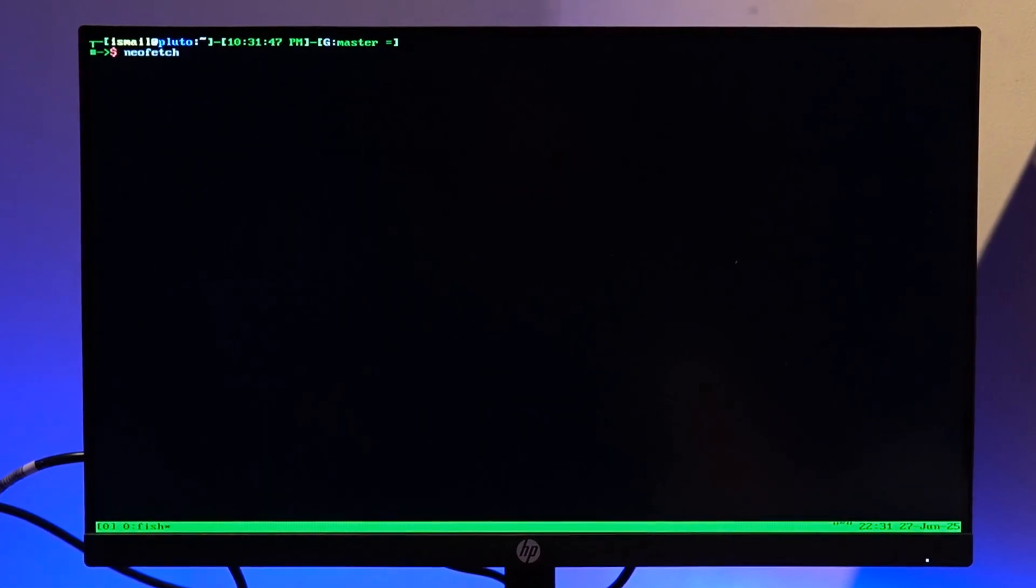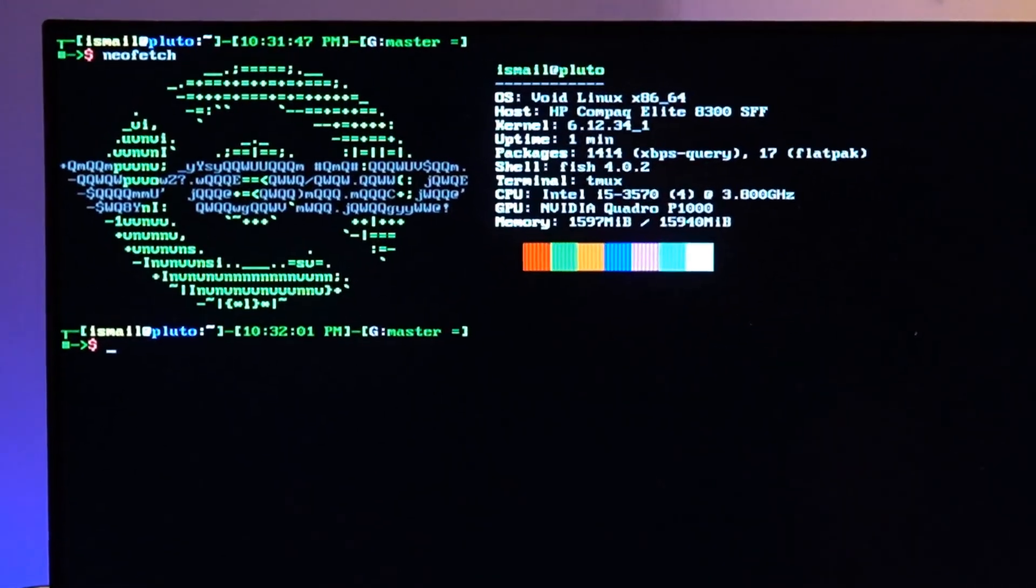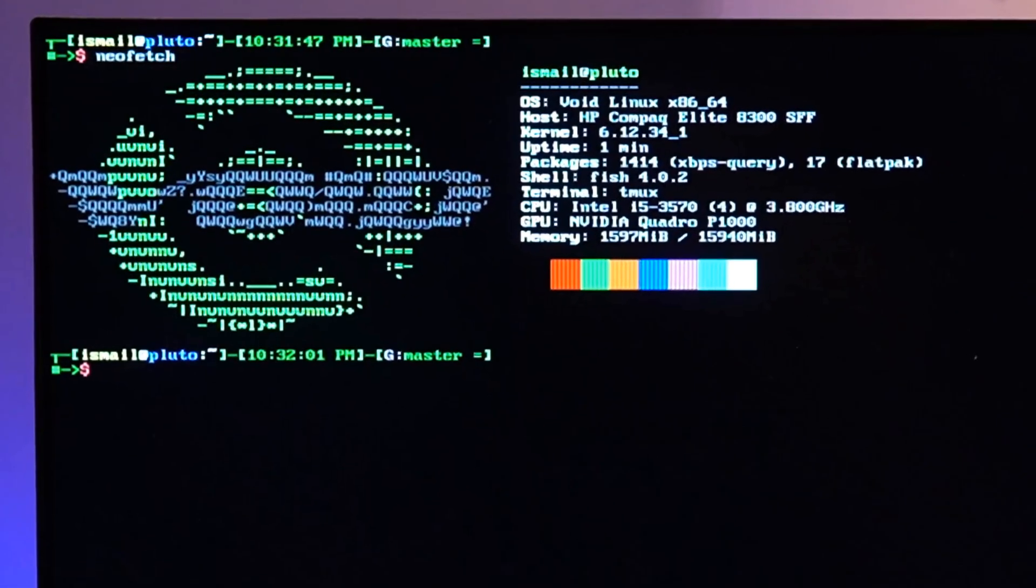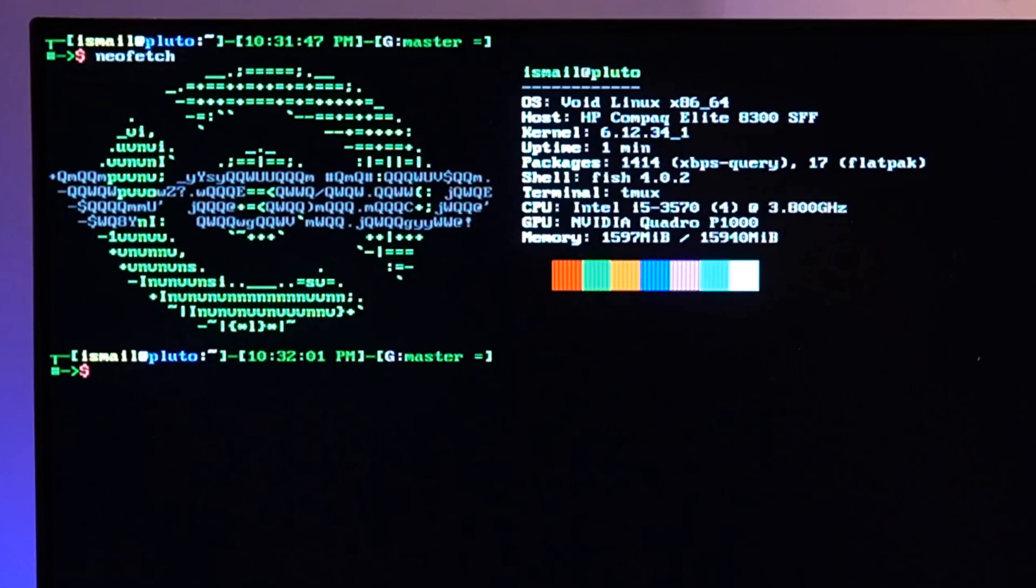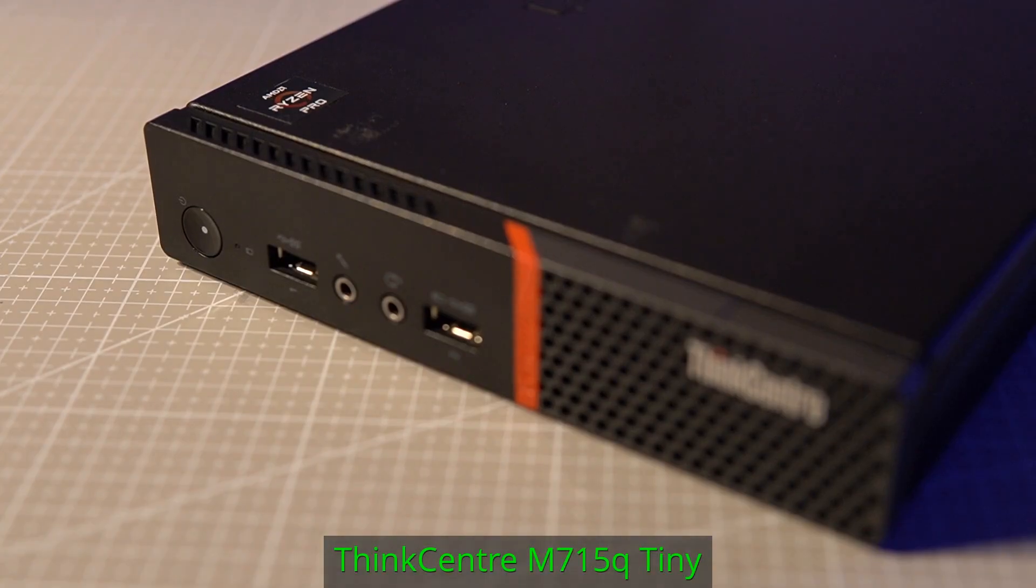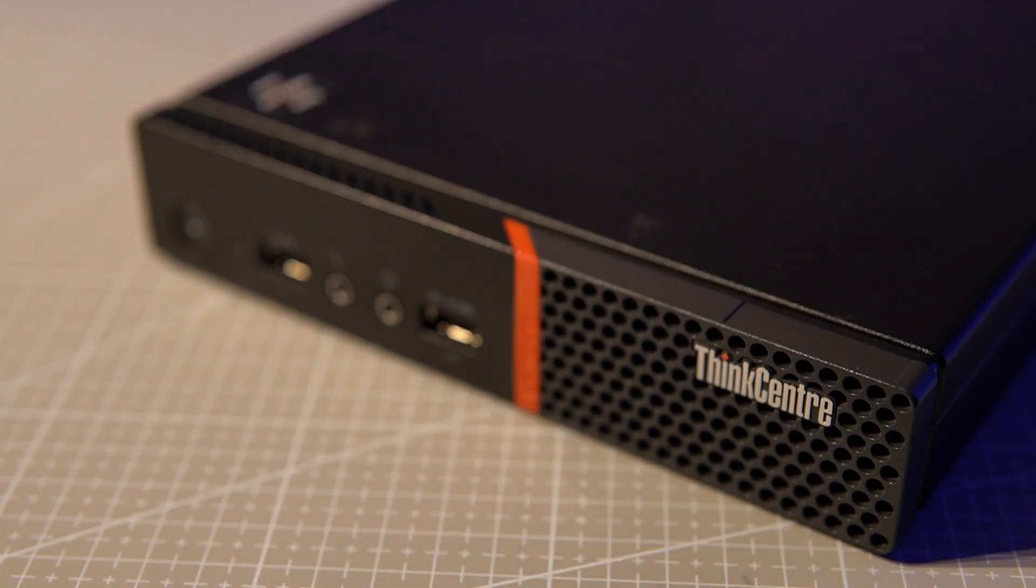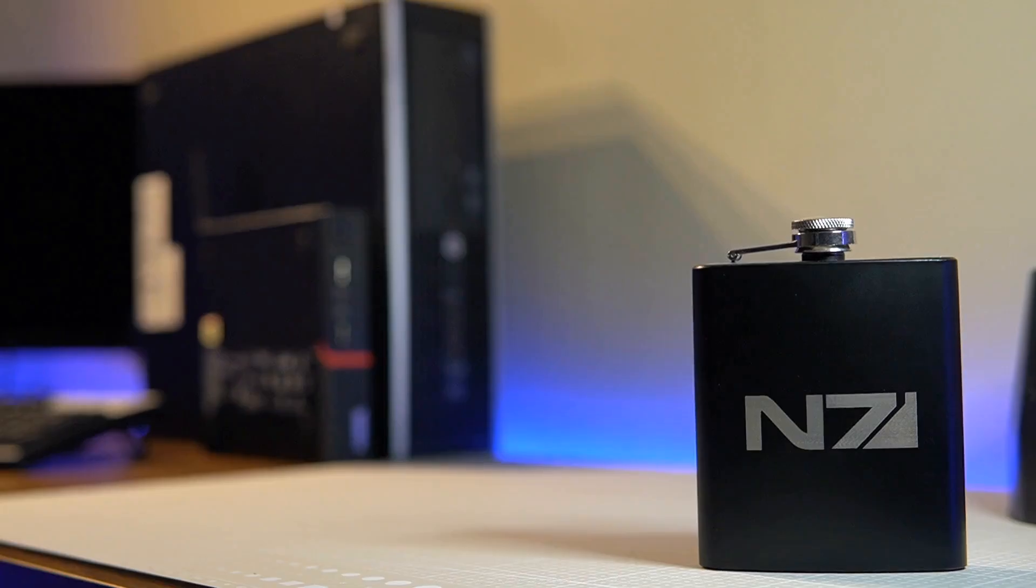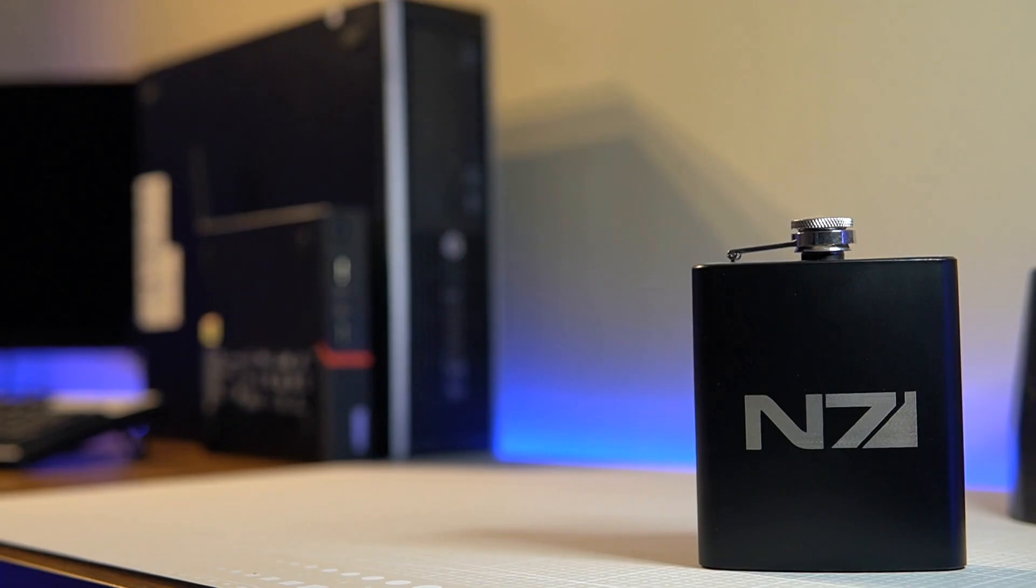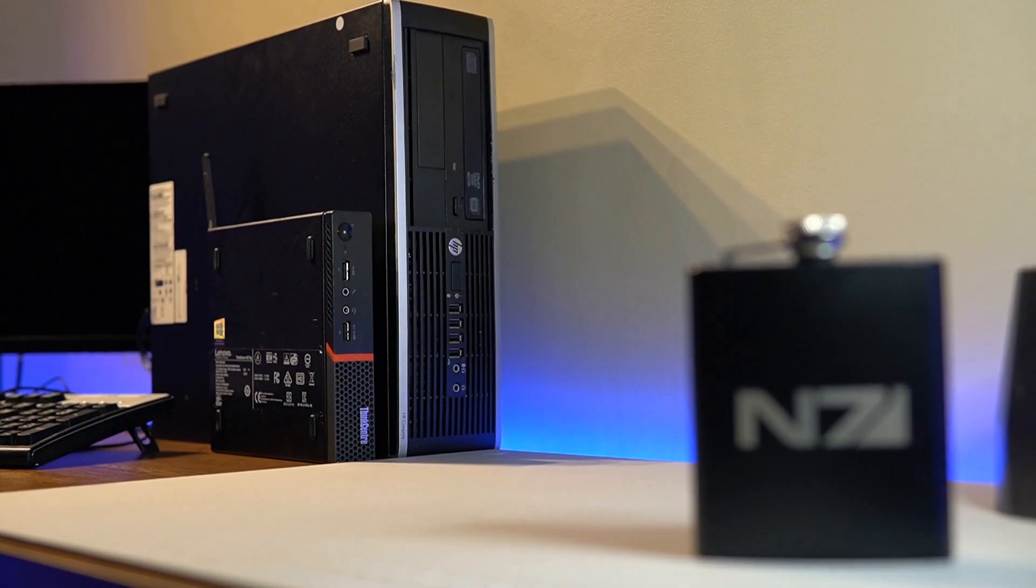Speaking of which, this machine being old isn't power efficient enough to be running 24/7 with higher idle power draw numbers. I wish the ThinkCenter M715Q tiny could have had a little more GPU horsepower and I'd have preferred that over this one any day.